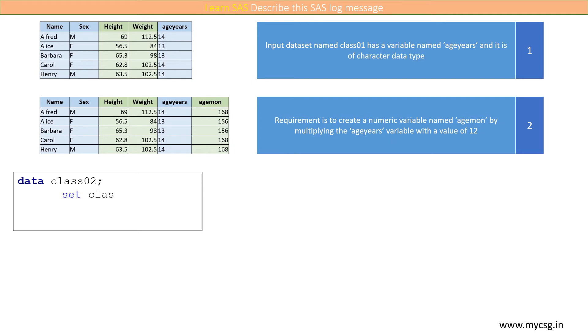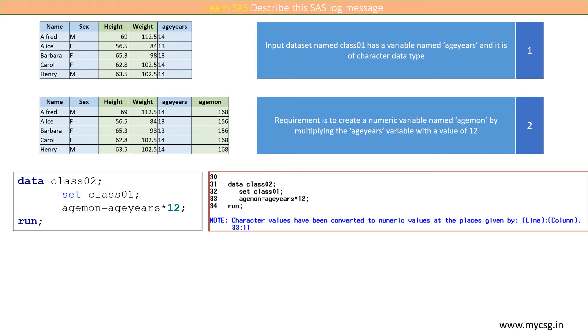This can be achieved by multiplying 12 to ageyears. Let us assume that we have created the agemon variable with the code provided here. So when we execute this code, we get a log note saying that character values have been converted to numeric values.